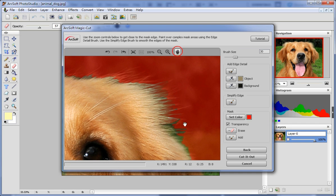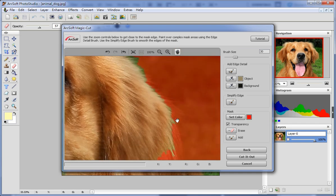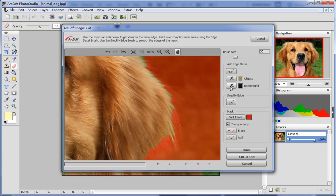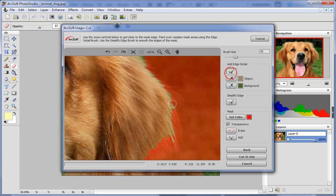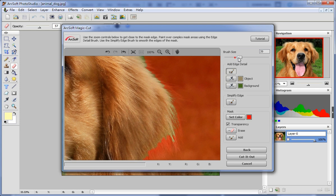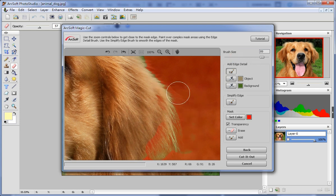Similarly, the define color to mask out option allows you to choose the color of the areas you want to mask out. In doing so, you can use brush size to adjust the size of your brush to make it easier to handle.